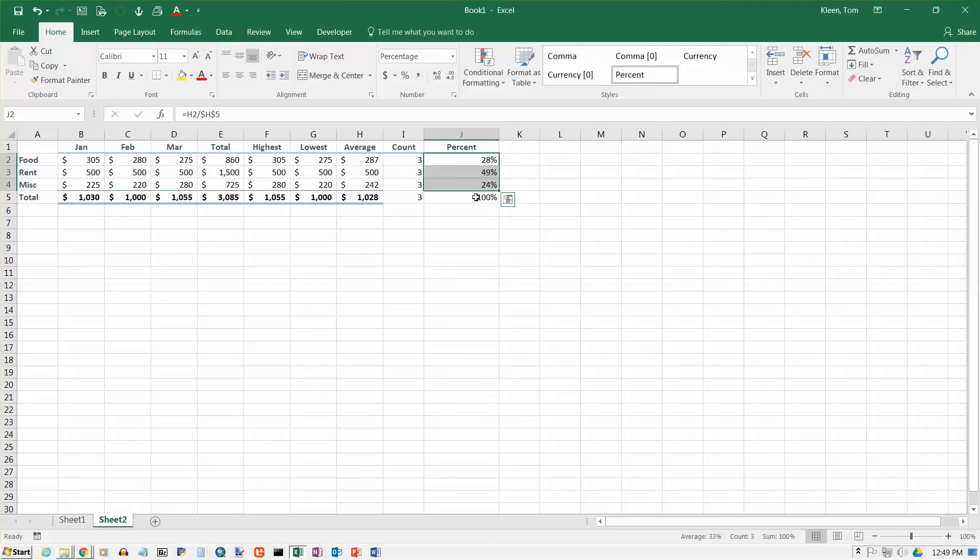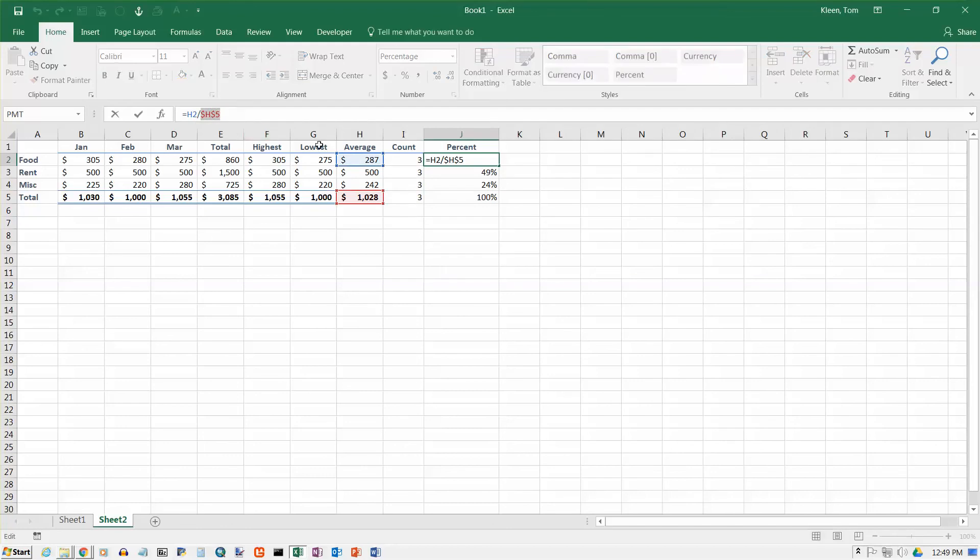So whenever you need a formula that has a cell reference in it that you do not want to change when you copy it, you must put the dollar signs in, and the quick way to do that is press function key F4.